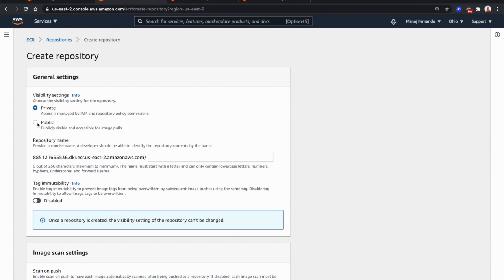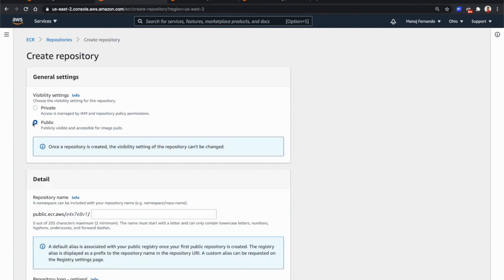With ECR Public, you can now create public repositories. This is a great announcement because prior to this, either we had to use a different container registry like Docker Hub to publish our public images, or use hacks like an API proxy for private repositories to allow users to pull images without authentication.